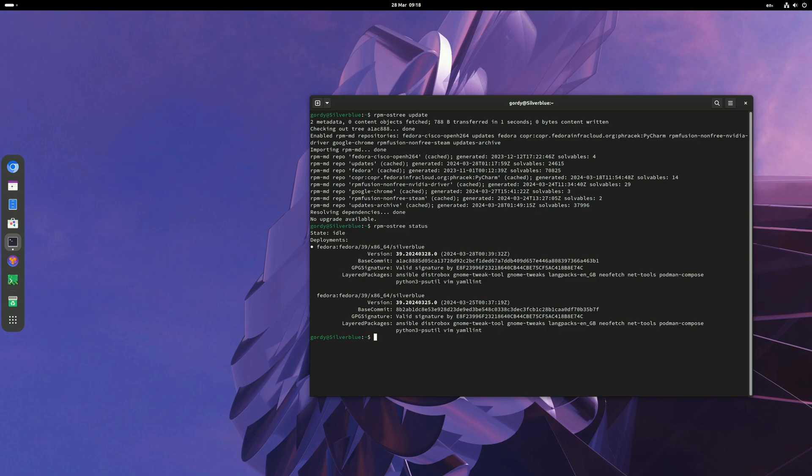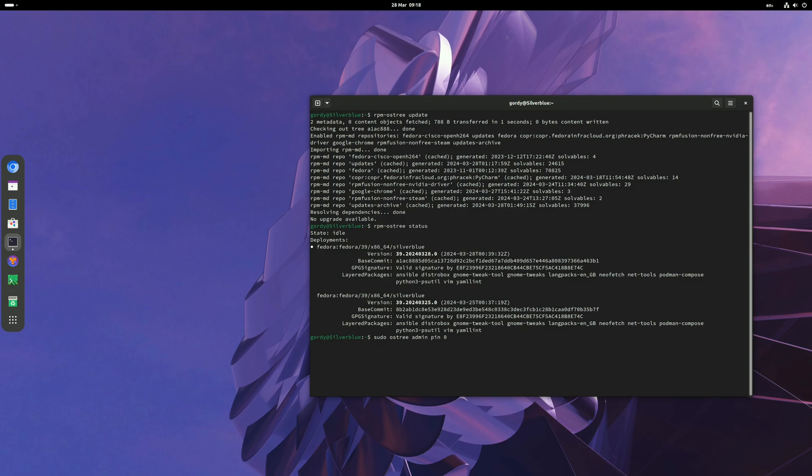The white dot by the side of the deployment is the one you are booted into. What you do now is pin the top deployment, so run the command sudo ostree admin pin zero. Put in your password.